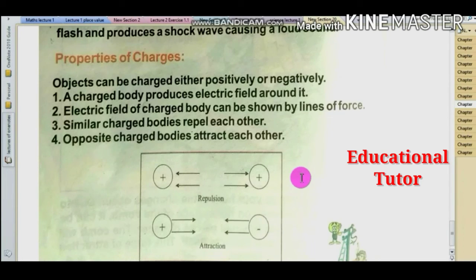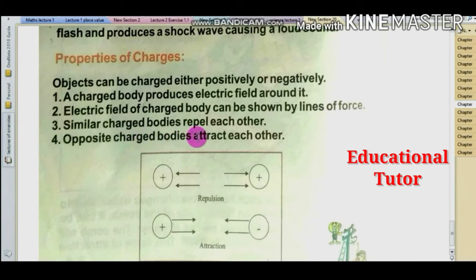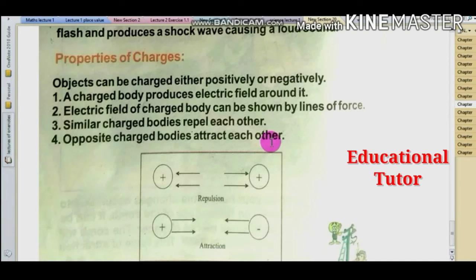Similar charged bodies repel each other, and opposite charged bodies attract each other.